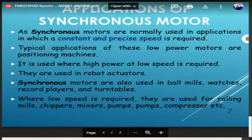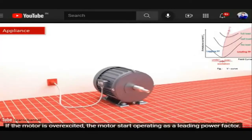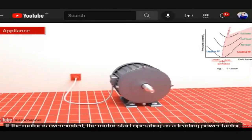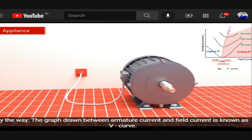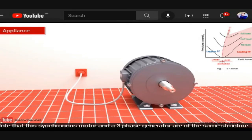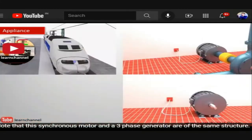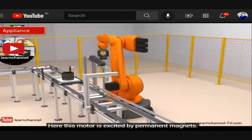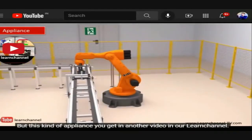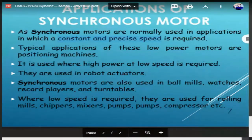Another application is low-power positioning machines such as robotic arms. If the motor is over-excited, it starts operating at a leading power factor, improving the overall power factor. The graph drawn between armature current and field current is known as the V-curve. Notably, a synchronous motor and a three-phase generator share the same structure.